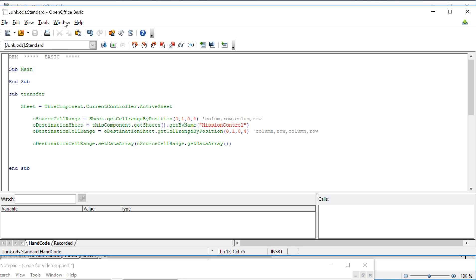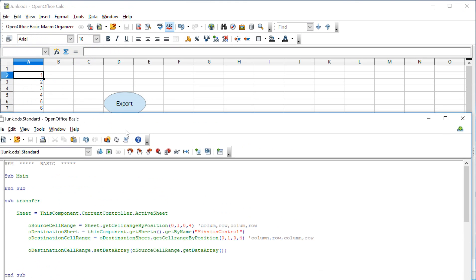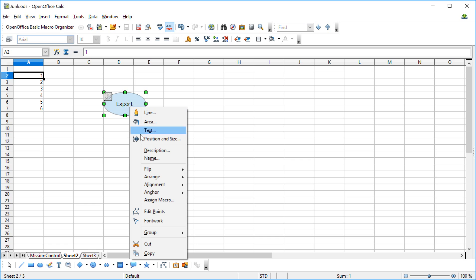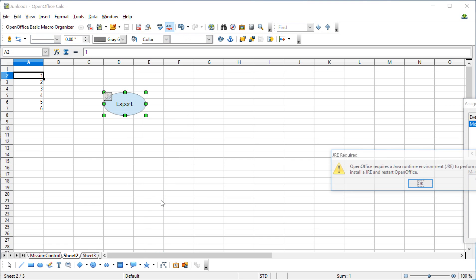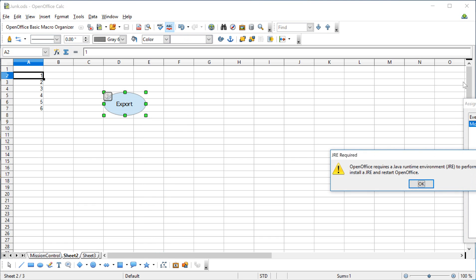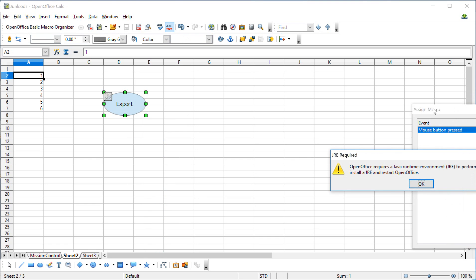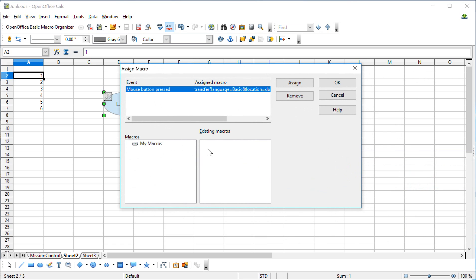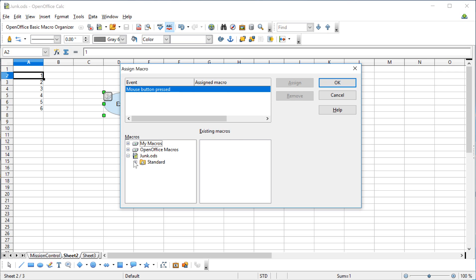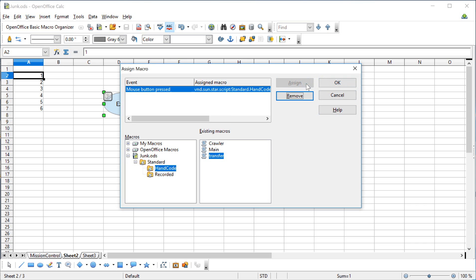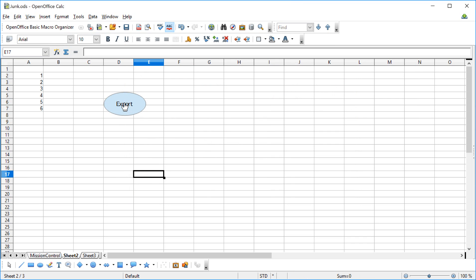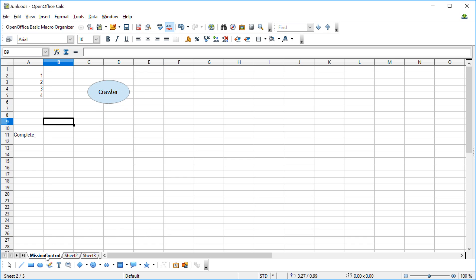When I hit save on this, this thing's called transfer. We'll come back over to my export, come in here, assign macro, bring this in so you guys can see it. It already has this assigned, but the first thing I would do is remove this and then go into the junk file in my case and grab transfer and assign transfer to that. When I come in here and I click this thing, I come over here to mission control, look what I got.